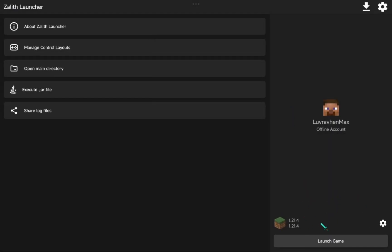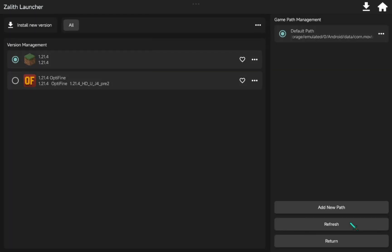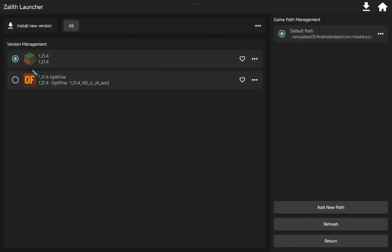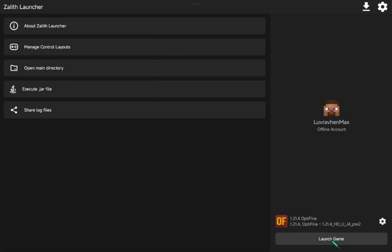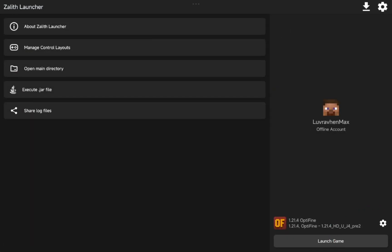Now click on the version and select Optifine. Let's go to Settings.